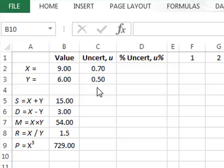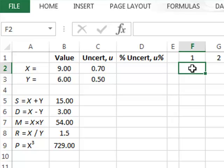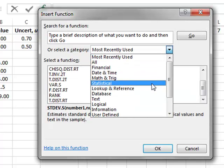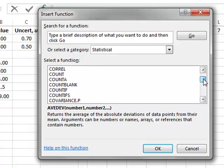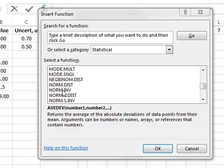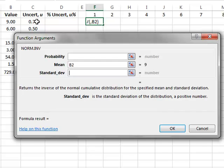We will approach this experimentally by simulating the selection of values for X and Y. Assuming for X that we take a value from a normal distribution with a mean of 9 and a standard deviation of 0.7, we can do this using a function in Excel. We go to the function menu, select statistical functions, and the function we want from the normal distribution family is NORM.INV. The mean of the distribution is the value in B2, and the standard deviation is the uncertainty in C2.